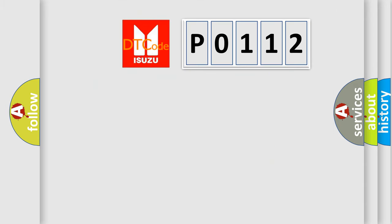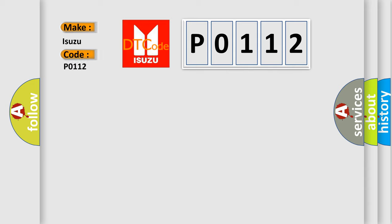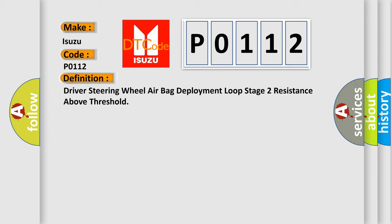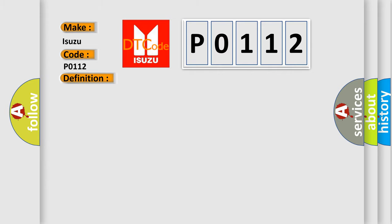So, what does the diagnostic trouble code P0112 interpret specifically for Isuzu car manufacturers? The basic definition is Driver steering wheel airbag deployment loop stage 2 resistance above threshold. And now this is a short description of this DTC code.